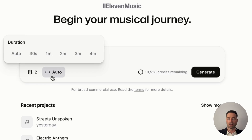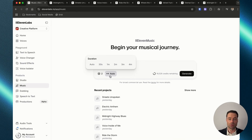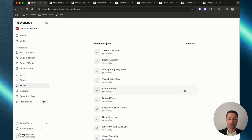Clicking on the auto button is an indication of how long you want the song to be. The minimum is 30 seconds and the max is four minutes, but if you don't care you can leave it on the auto option to let Eleven Labs determine the length. Clicking 'show more' only brings up a list of songs that you've recently created.